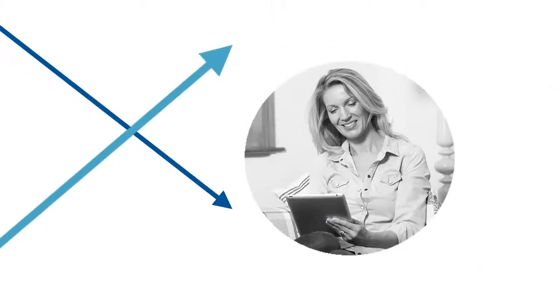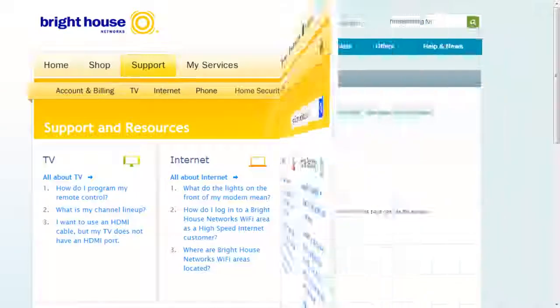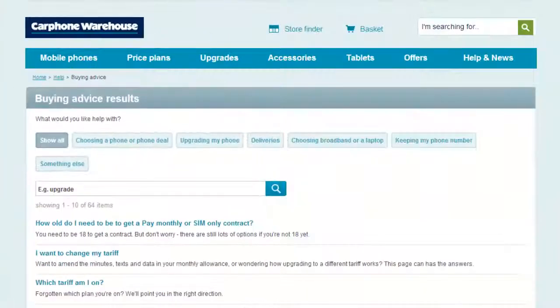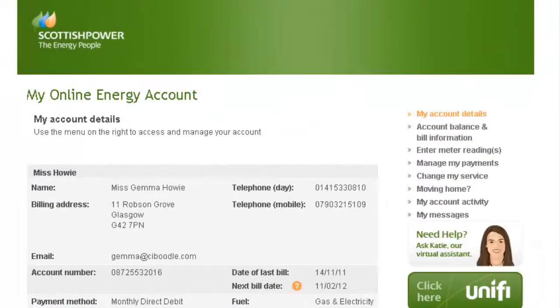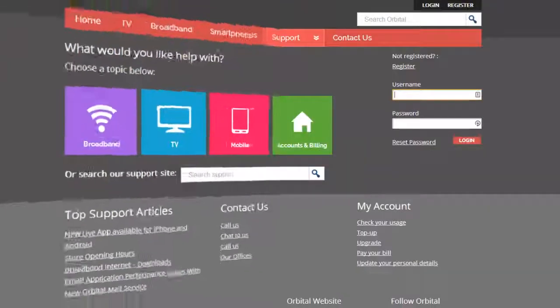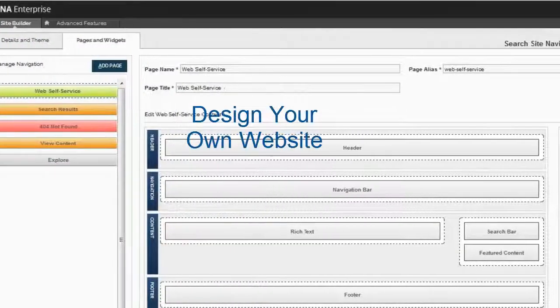Web self-service allows customers to help themselves, which lowers costs and improves customer satisfaction. Kana Enterprise web self-service allows you to build a self-service website that matches the look and feel of your brand. The site builder lets administrators